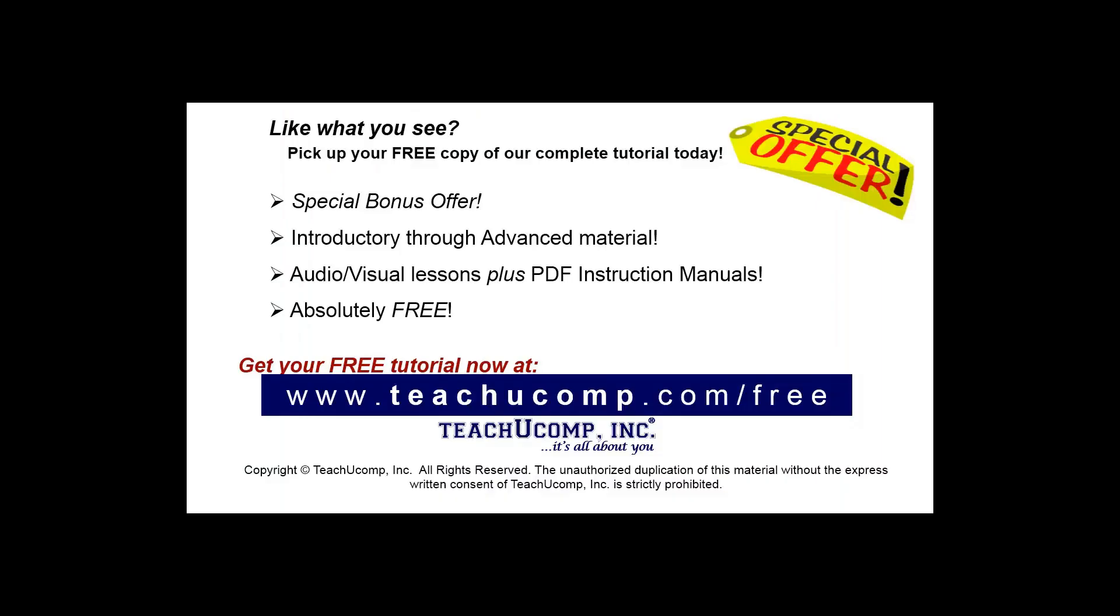Like what you see? Pick up your free copy of the complete tutorial at www.teachucomp.com/free.